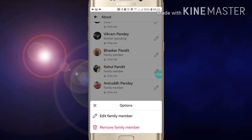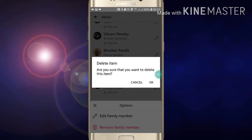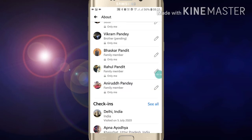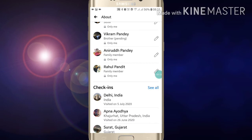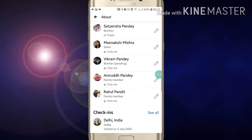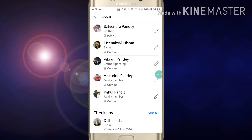Now click on 'Remove Family Member' and click OK. This person has been removed from your family member list. That is how you can remove anyone from your family member list on Facebook.